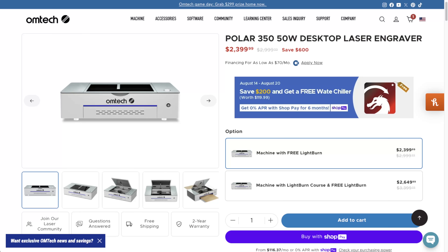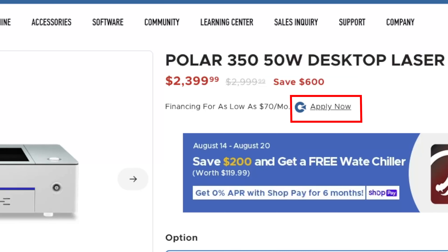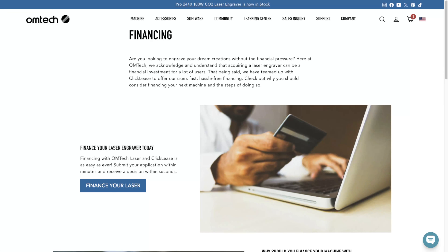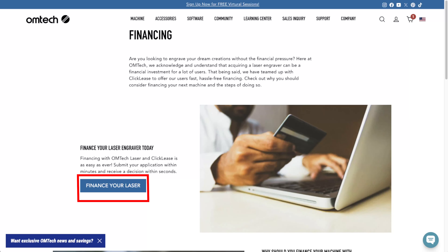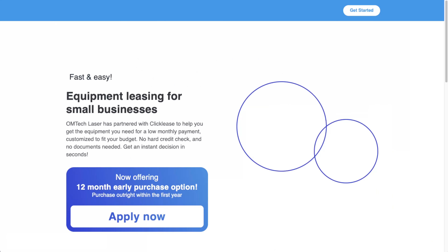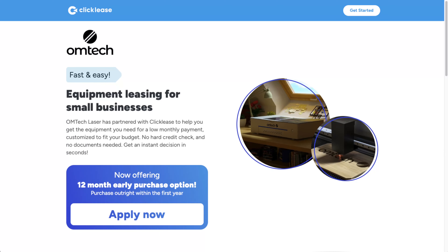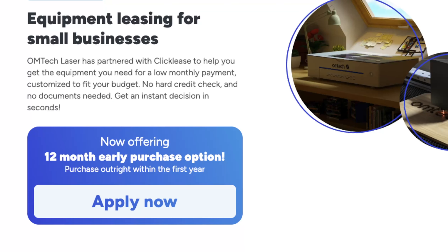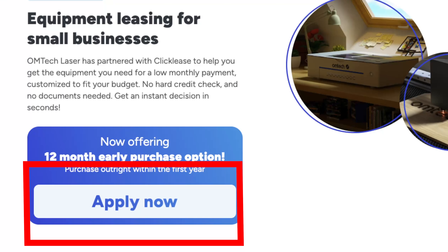Let's say you're interested in purchasing our Polar. Once you select the Polar through our website, you would want to click Apply Now. Once you do that, it will redirect you to a page where it tells you how to finance one of our lasers. Click Finance Your Laser. After that, it will redirect you to Click Lease's website, where you will then click Apply Now.